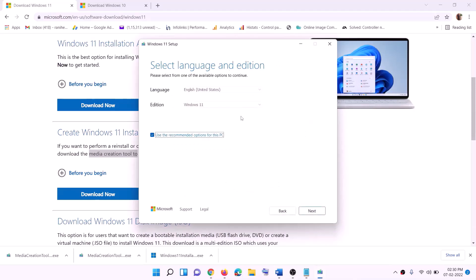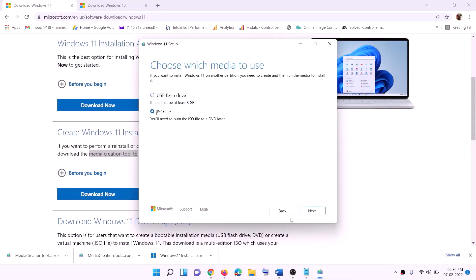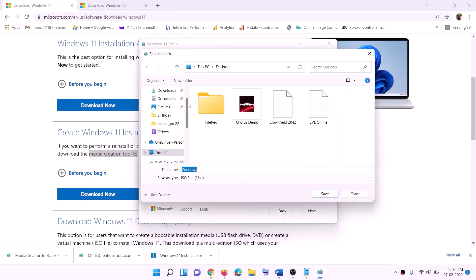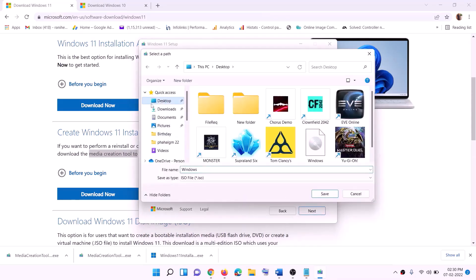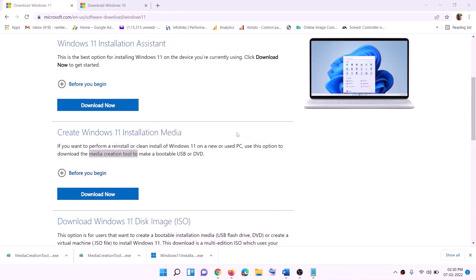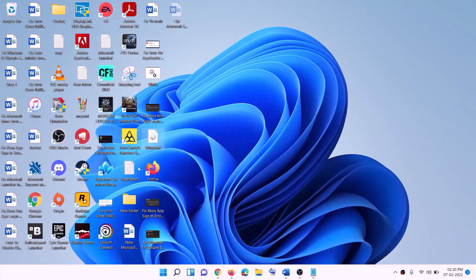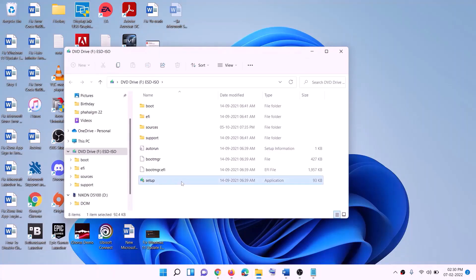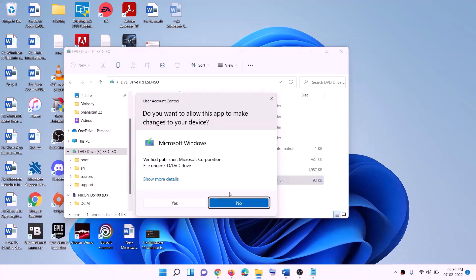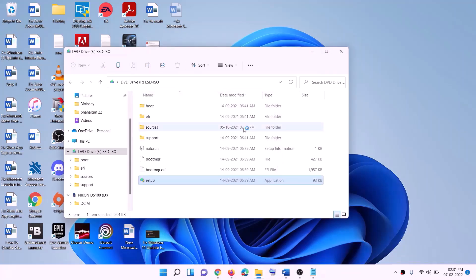Click on Accept. By default, Windows 11 will be selected — click on Next. Select ISO File, then click on Next. You can set the save location to Desktop, then click on Save. Once the download is complete, click on Finish. Go to Desktop, find the Windows ISO file, make a double click on it, then run the Setup file by double clicking on it. Click on Yes to allow — this will load Windows 11.